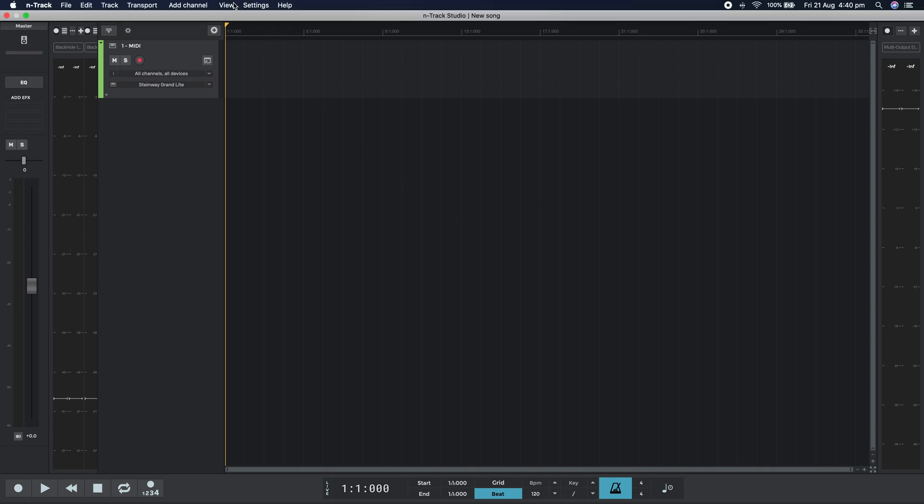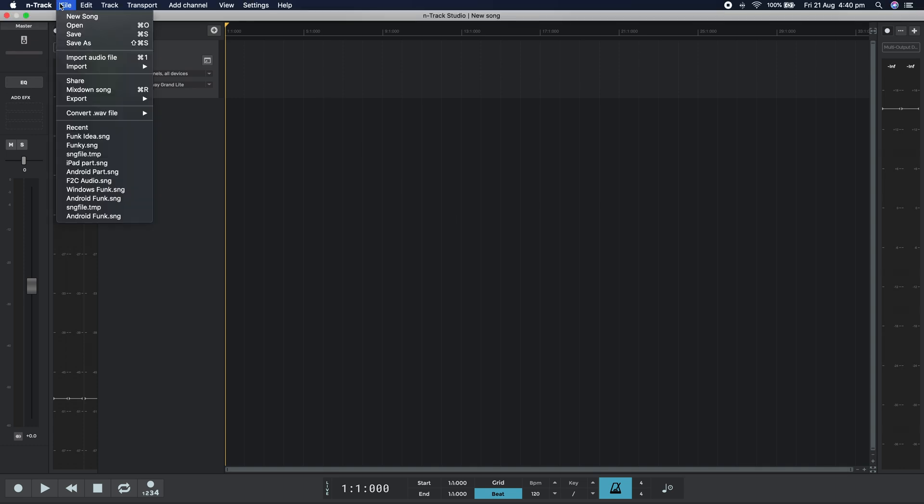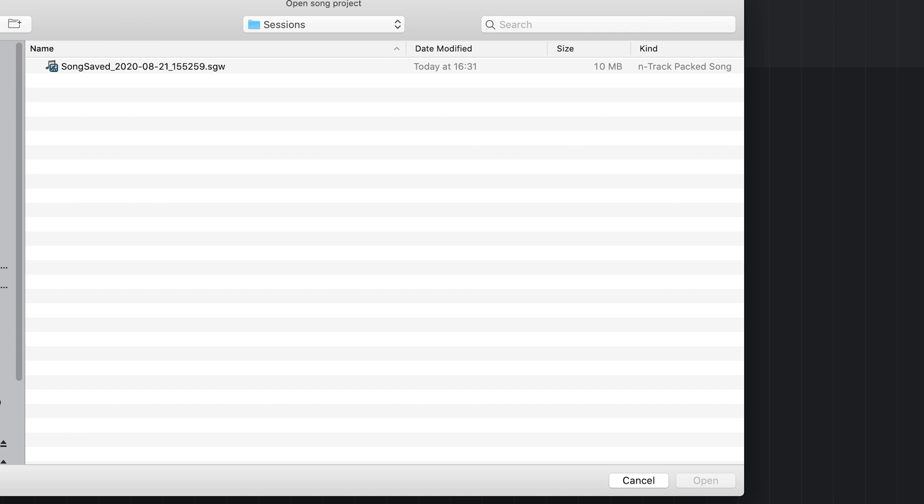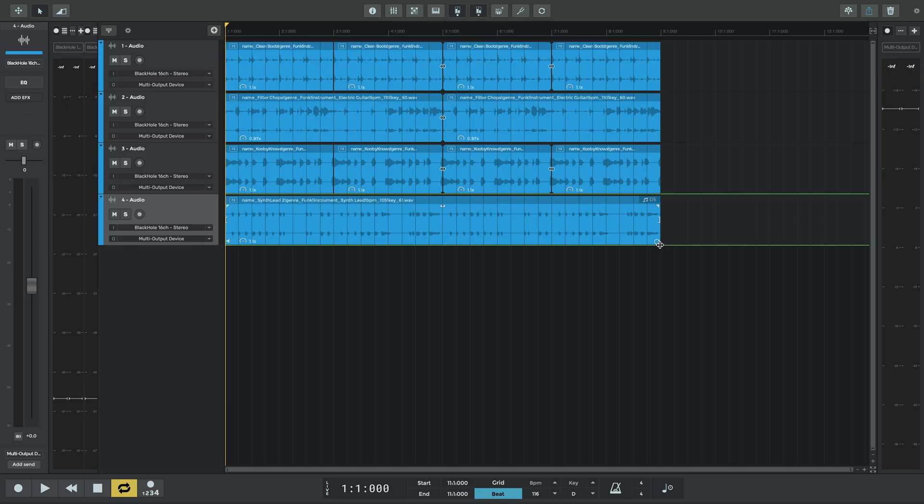We'll email ourselves the N-Track session from the tablet and download the attachment from our email client on the Mac. Using N-Track for desktop, we'll open the downloaded SGW file. And here's our familiar project on the bigger Mac screen. We can follow the same steps to open the project on a Windows PC as well.